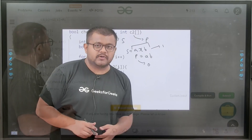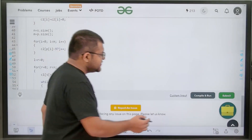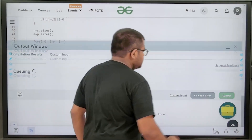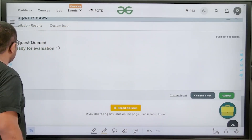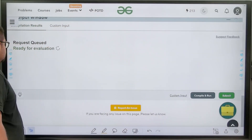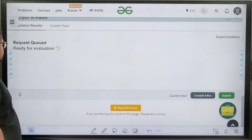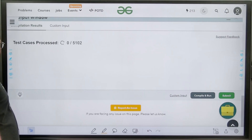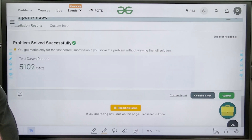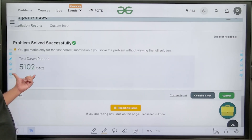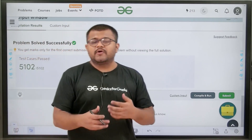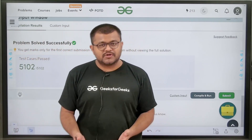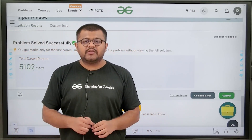Now let us submit this code. We have solved this problem successfully. I hope you have understood this solution completely. Thank you.